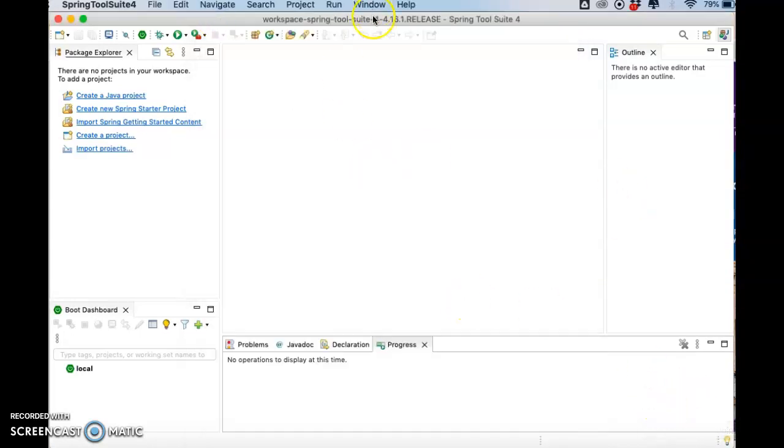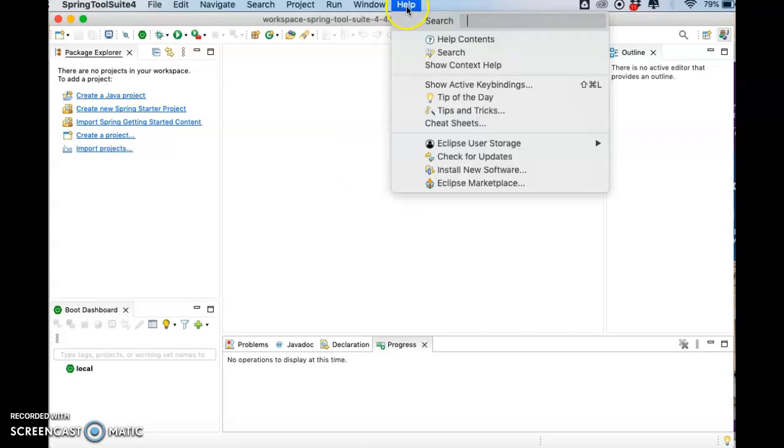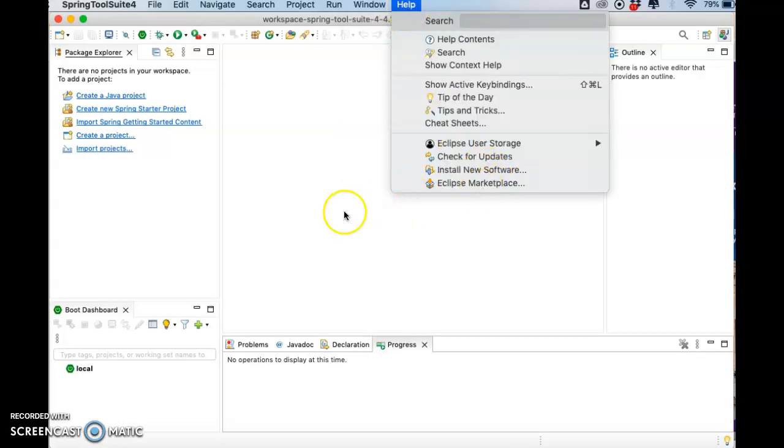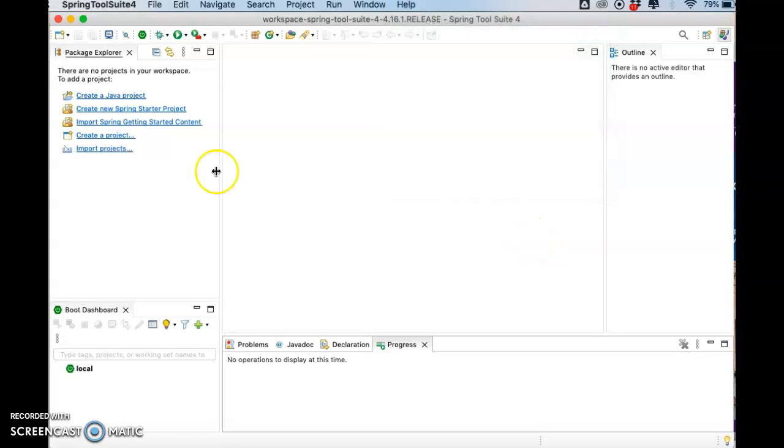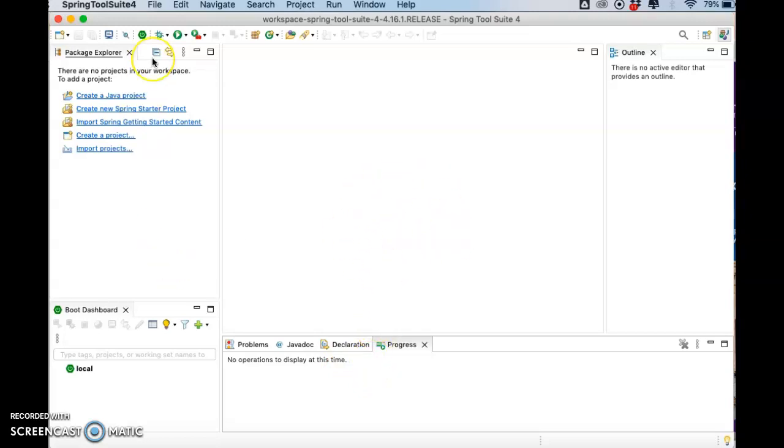You have to make sure the install at the bottom here and the progress is completed, and it asks you to restart. Then it's the correct way. Okay, that's all. Thank you.